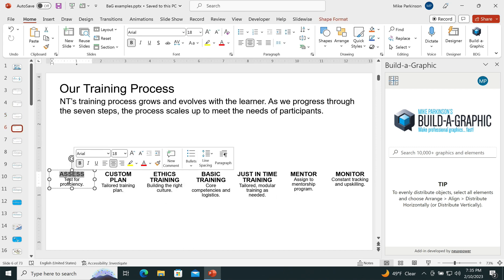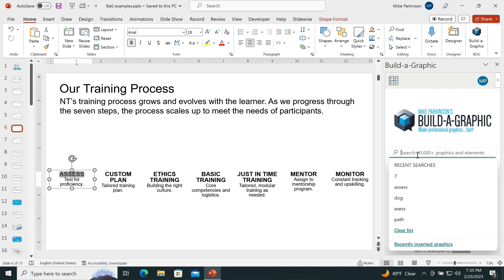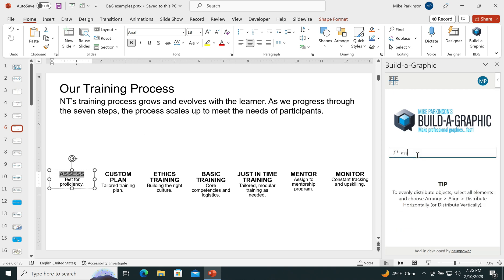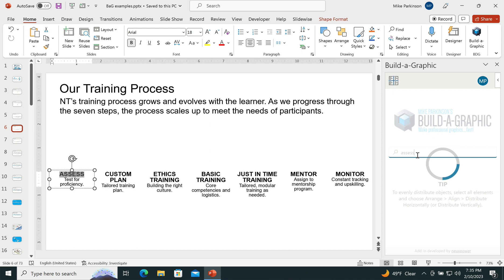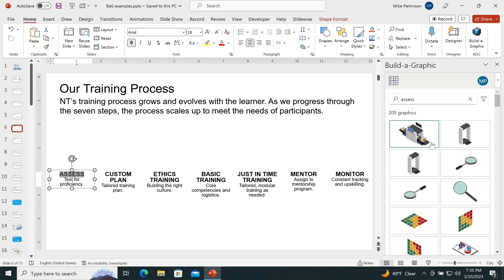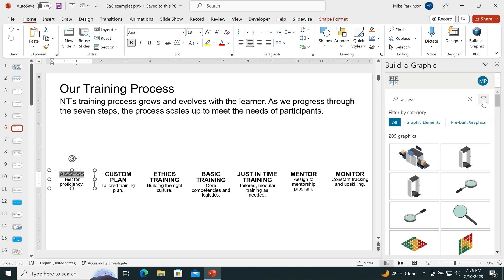Then I'm going to look for these concepts or words in the library. So I'm going to type in assess, hit return, and then Build-A-Graphic is going to give me a list of graphics that I can use to communicate the concept of assessing.